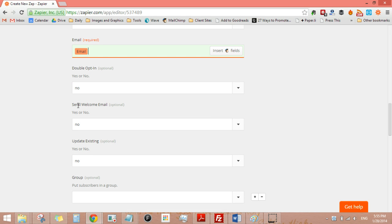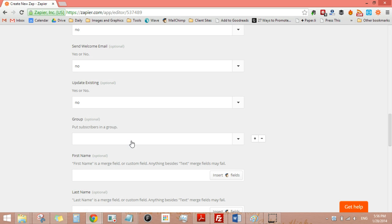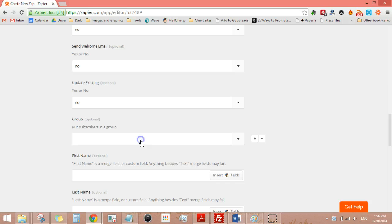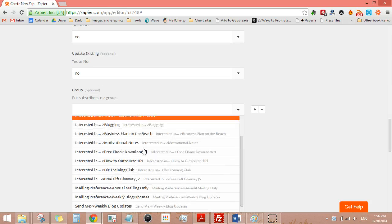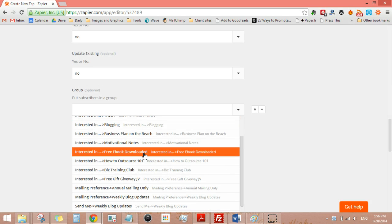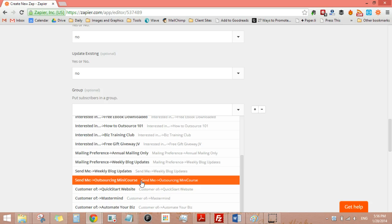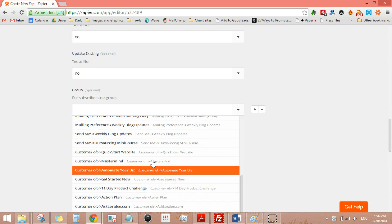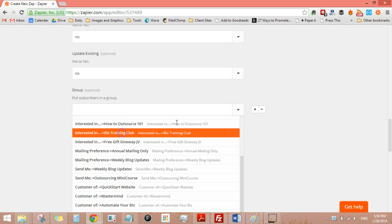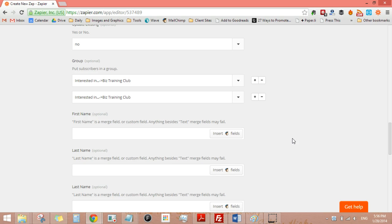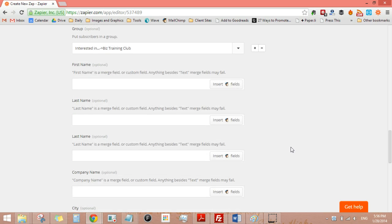I'm not going to send them an extra email. I'm not going to send them an extra welcome. I'm going to put subscribers into interested in, so I'm going to put them into this one specific list.